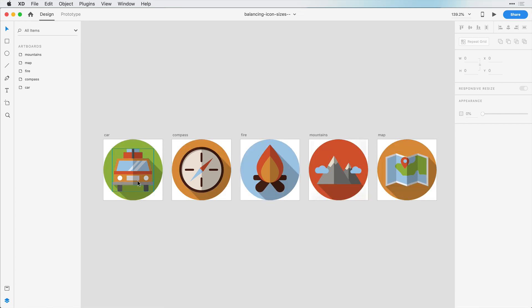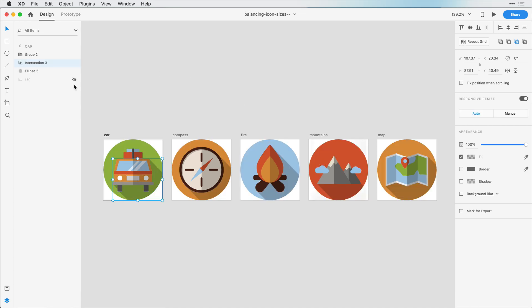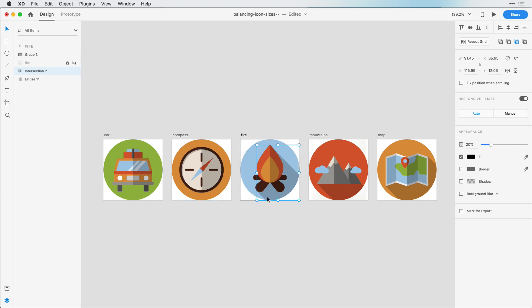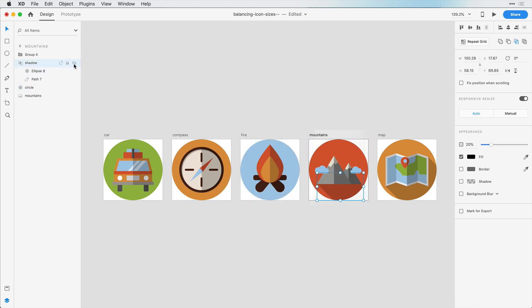So, before we balance anything, I'm going to hide these shadow layers here. We can turn them back on and fix them later, but I'm just going to get these out of the way as we're resizing our icons.